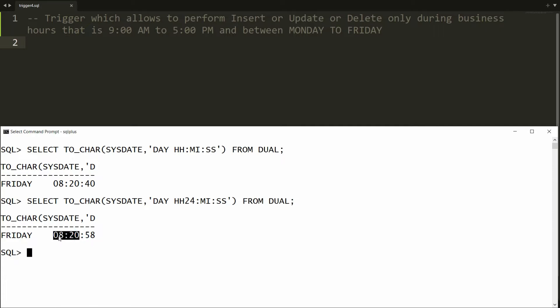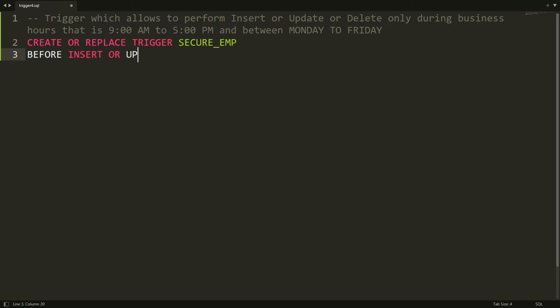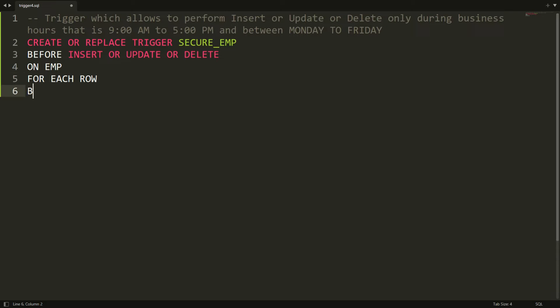Now I want to write a trigger that allows DML operations during business hours only. I am writing: CREATE OR REPLACE TRIGGER secure_emp. I want to perform this BEFORE INSERT OR UPDATE OR DELETE, because I want to protect the table. Before performing the DML I want to check if the current time is between 9 and 5, and if it is Monday to Friday. The trigger is: BEFORE INSERT OR UPDATE OR DELETE ON employee FOR EACH ROW. Begin.